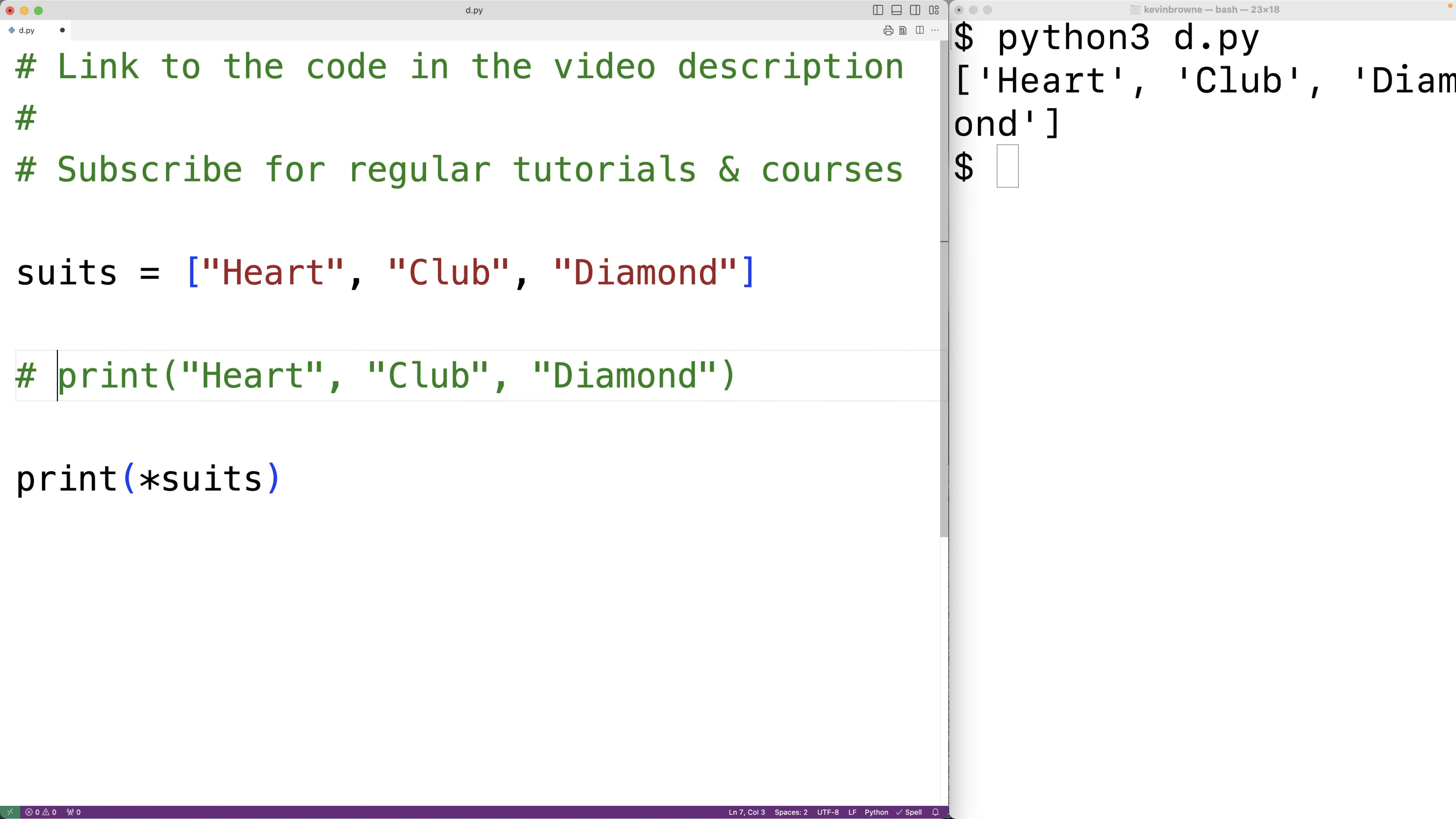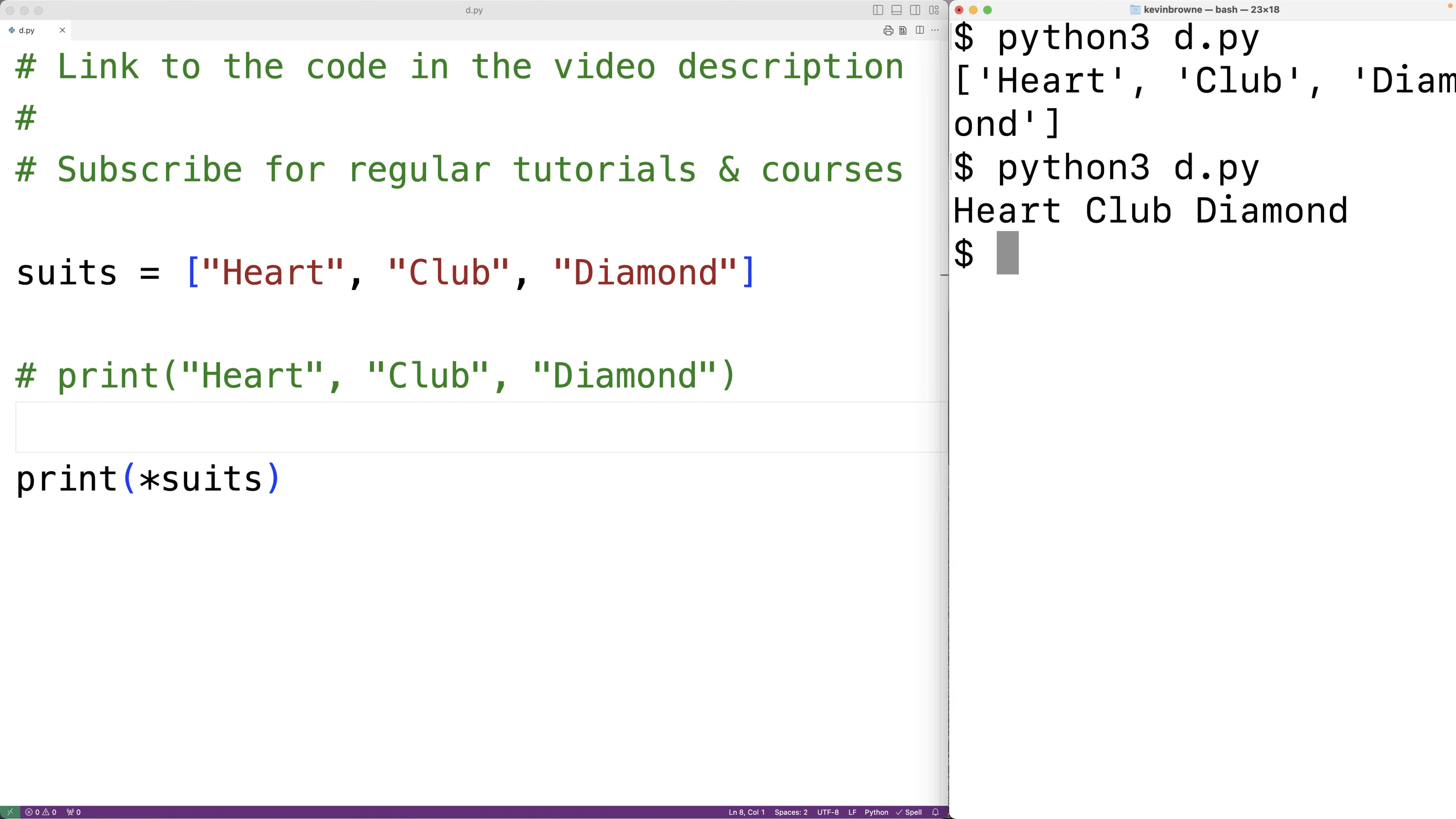So now if we save the program and try it out, we'll get heart club and diamond separated by a space, which is the default behavior of the print function.